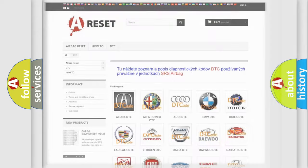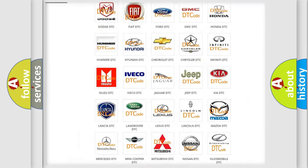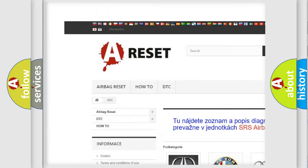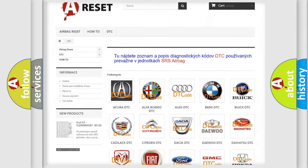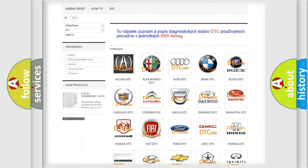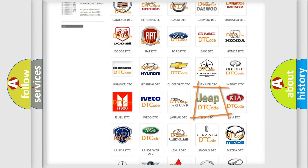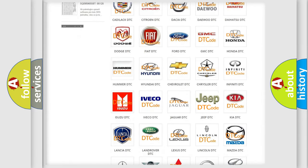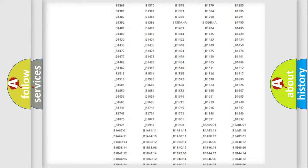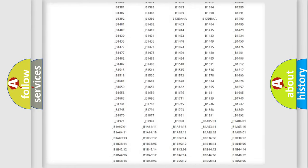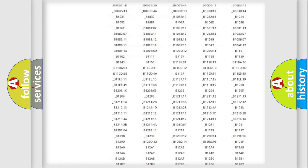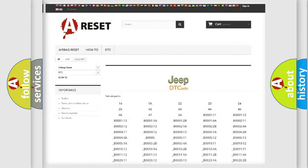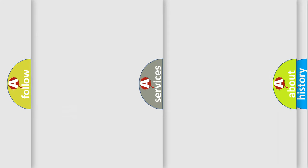Our website airbagreset.sk produces useful videos for you. You do not have to go through the OBD2 protocol anymore to know how to troubleshoot any car breakdown. You will find all the diagnostic codes that can be diagnosed in Jeep vehicles. Also many other useful things.